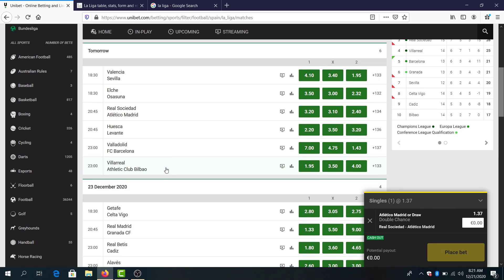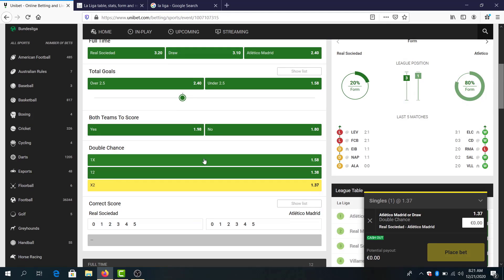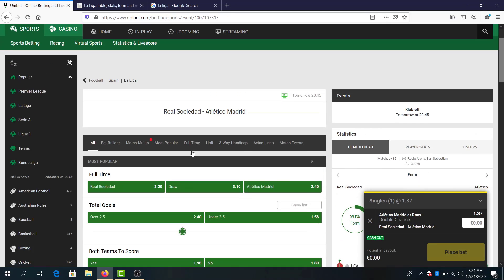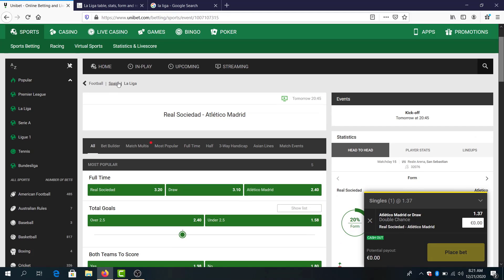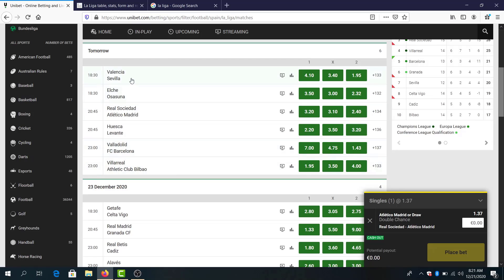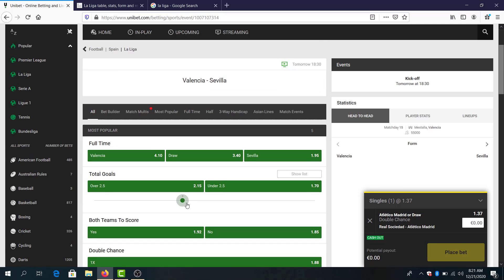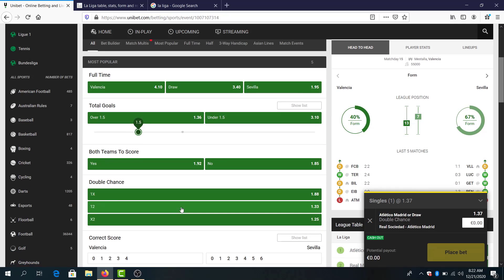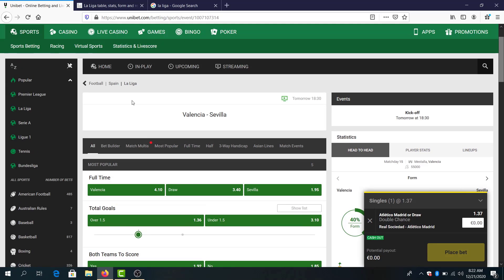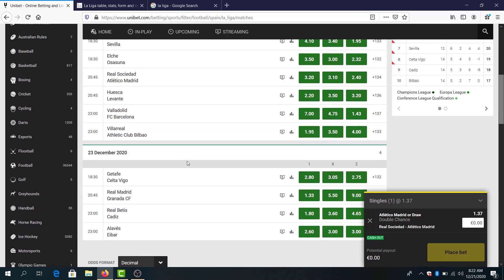So I will go with Real Sociedad, already did it, and Atletico Madrid for draw. Valencia and Sevilla, I intended to bet on over 1.5 goals, but I want something more realistic here for this odds.